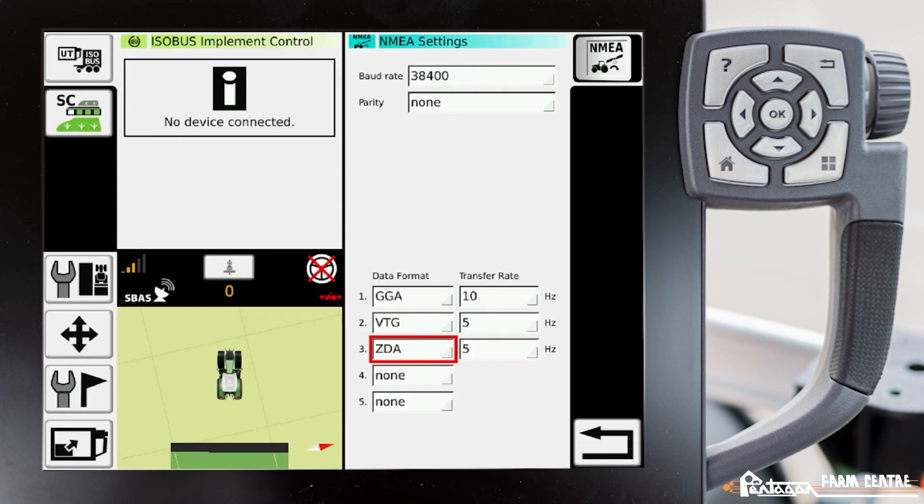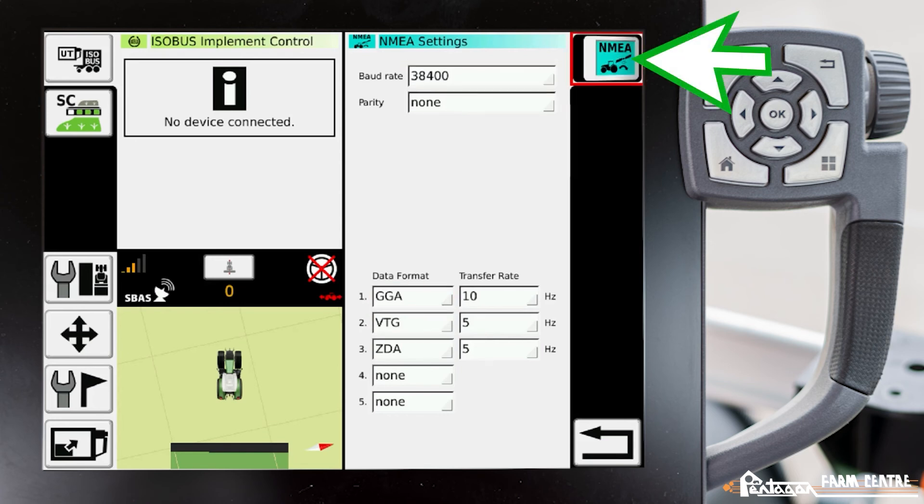Once you've inputted them, then we switch on this icon in the very top right corner. We turn that on and now the tractor is pushing out that specific data format.